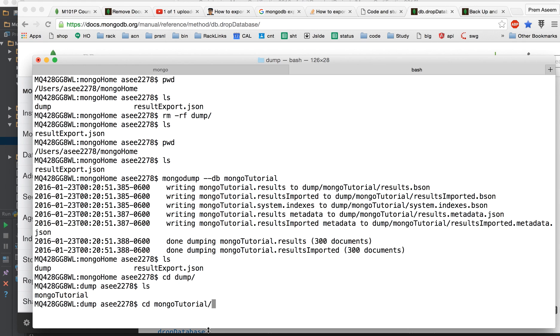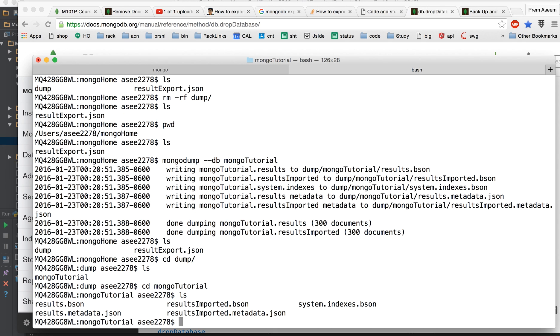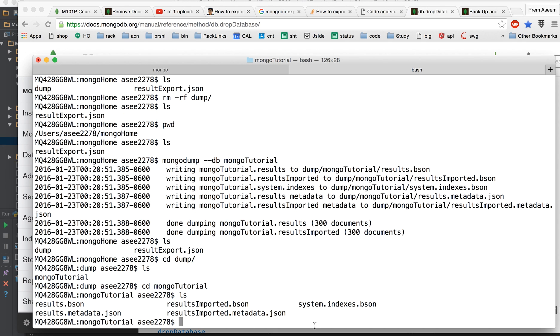That's the database name. So whatever dumps you take it would have a folder and then inside that folder you can find the bson format and the different files related to that which would be used when you try to restore it.